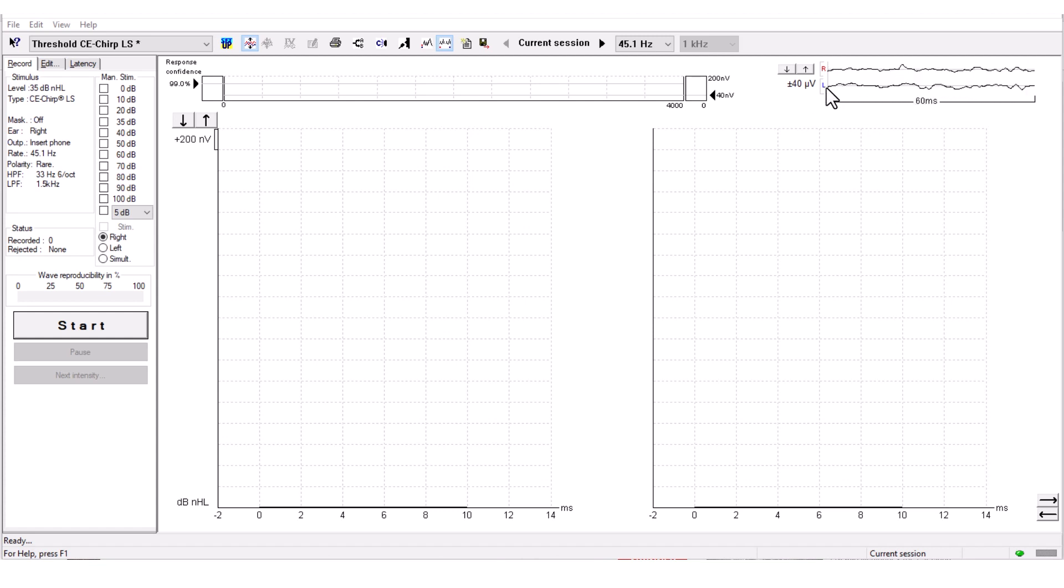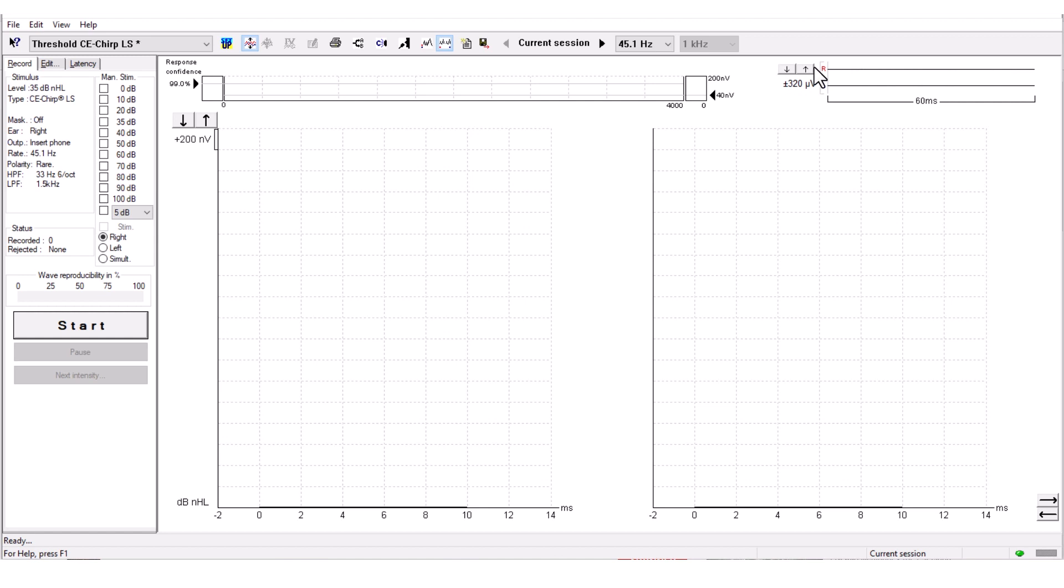You can adjust the rejection to such a degree that no sweeps will be rejected. However, the lower the EEG, the less noise introduced to the measurement.